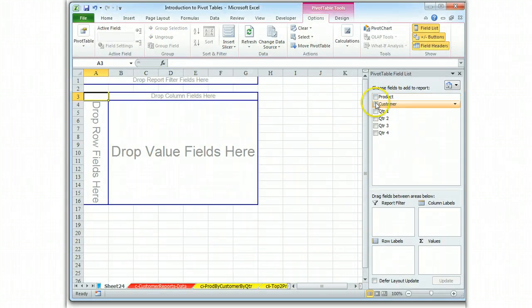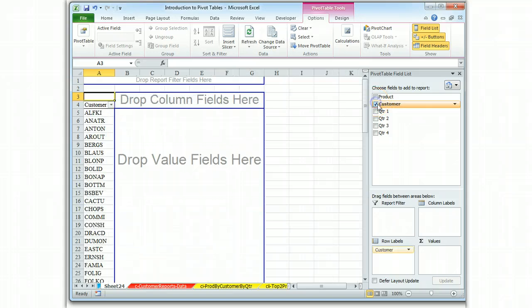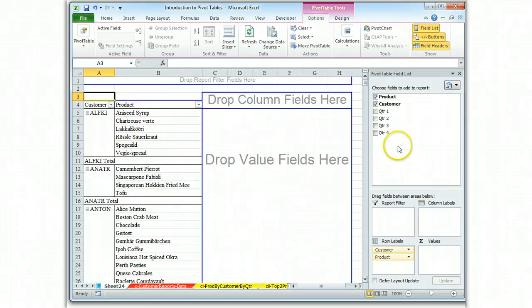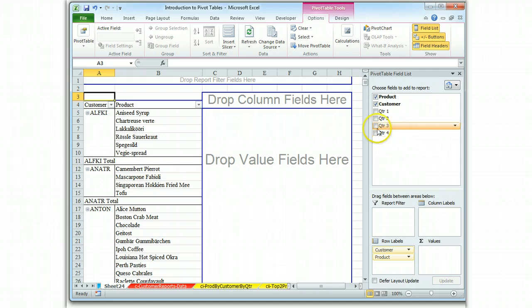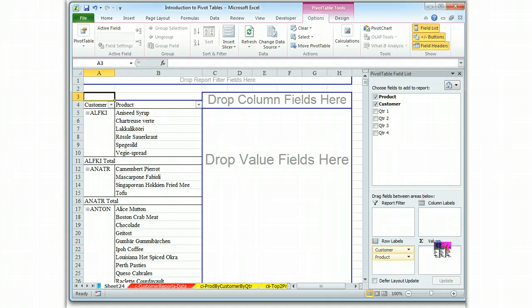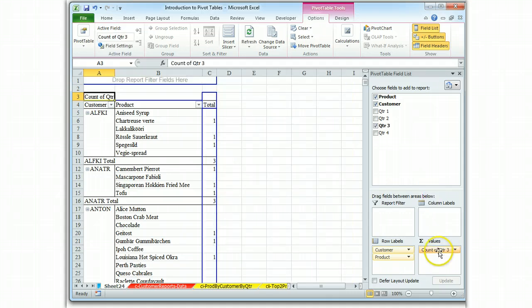And because our customer comes first, we'll click on customer and then the product. But we only want third quarter information. So let's click and drag because we know the computer wants to put it somewhere else.